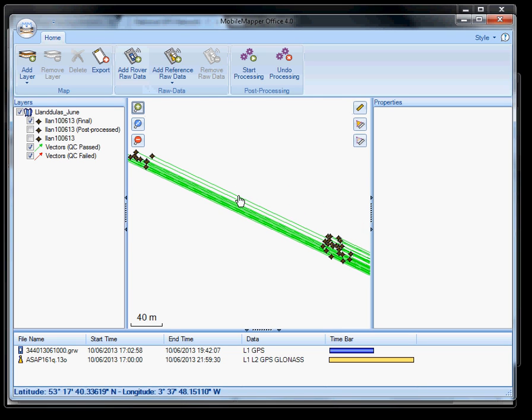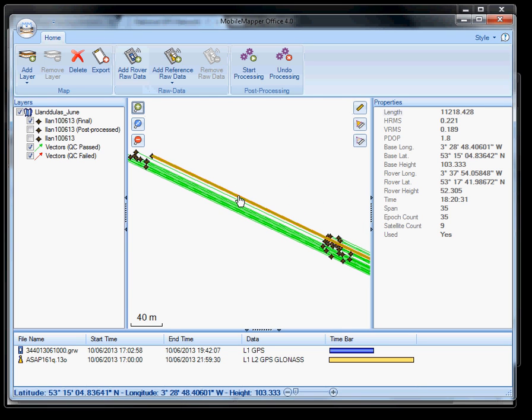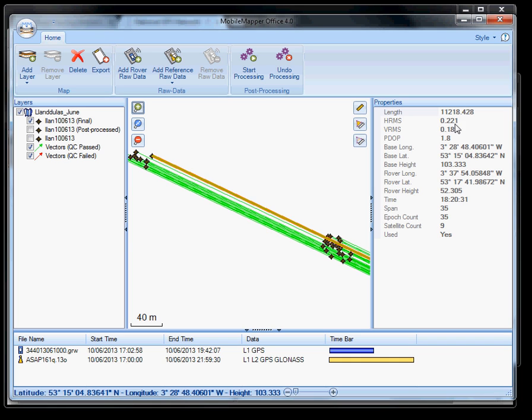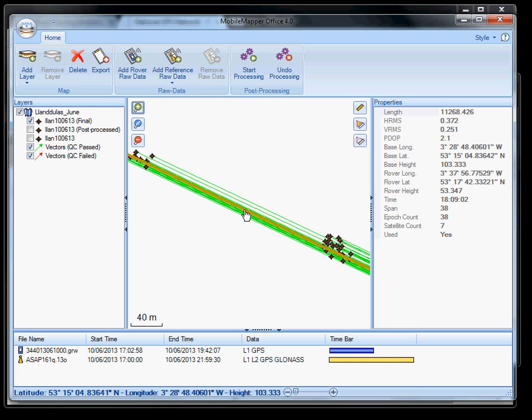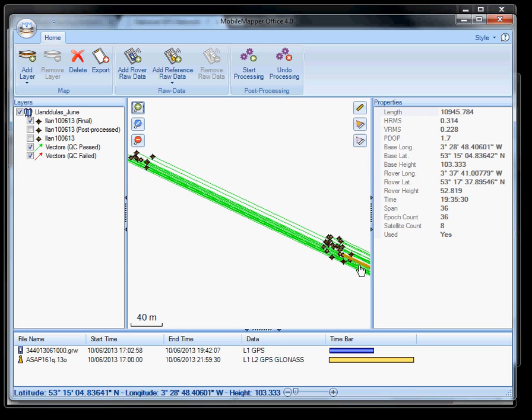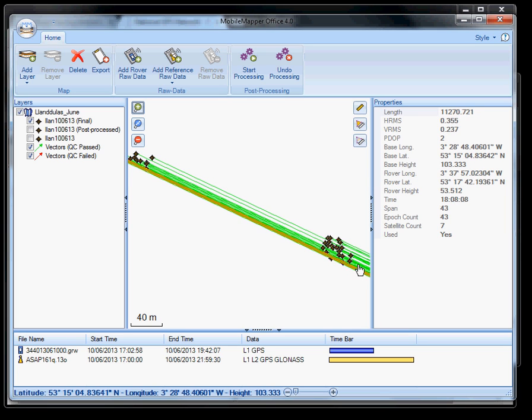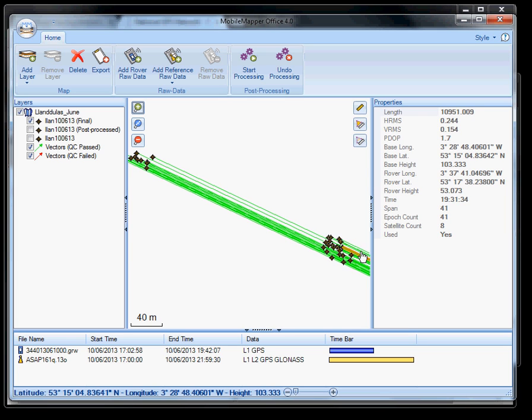And here is the reference station which is 12km away from our actual site. Each one of these individual green lines tells us some important information about our point. What we're most interested in really is HRMS or horizontal error. Which is 22cm for that one. 23cm for this. That's what post processing actually does.